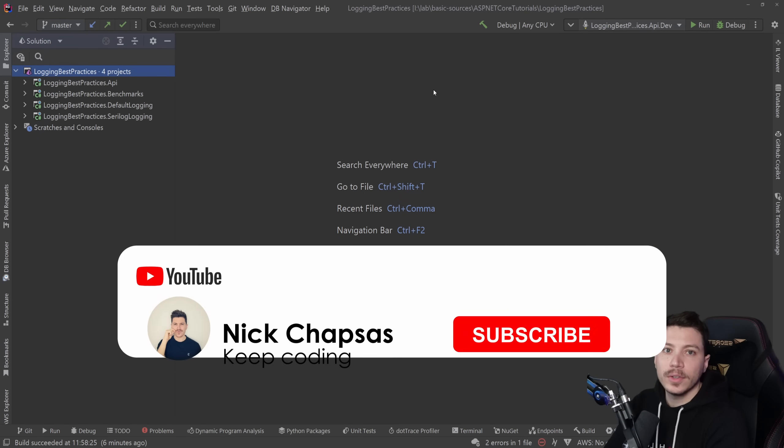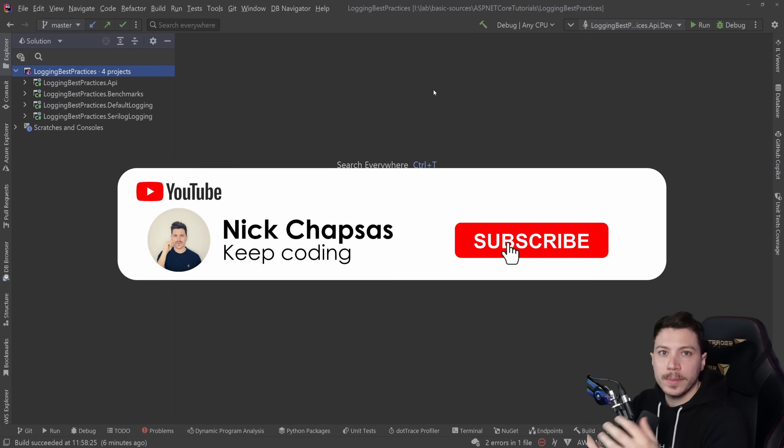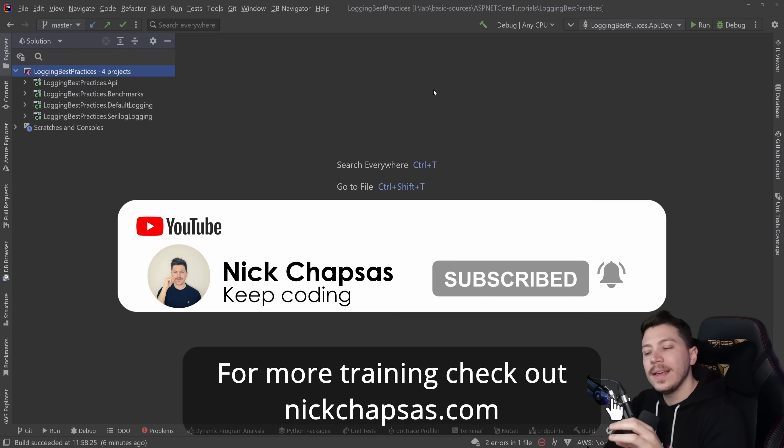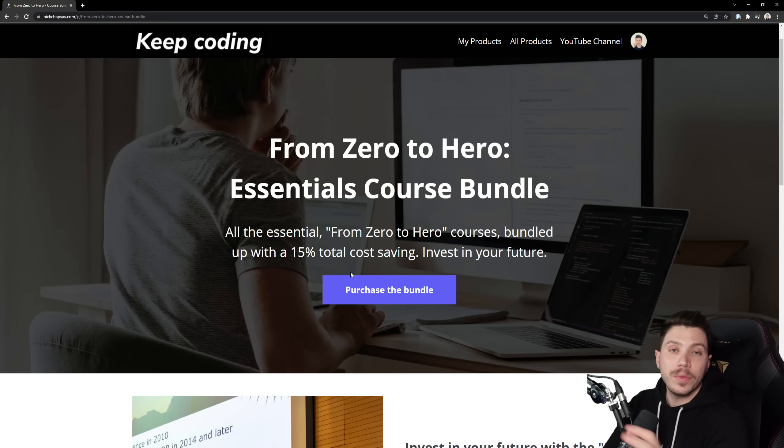If you like this type of content and want to see more, make sure you subscribe and ring the notification bell. For more training, check out nickchapsas.com.